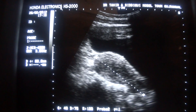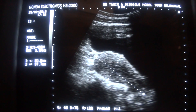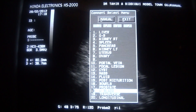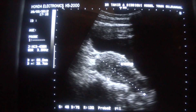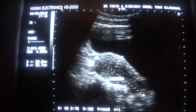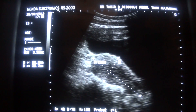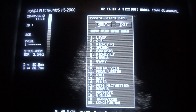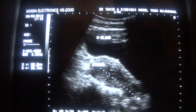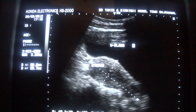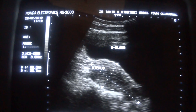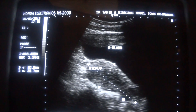The uterus measures 8.0 cm in length and 3.7 cm in width. This is the anterior segment of the uterus, this is the fundus, this is the posterior segment. This is the urinary bladder. This is the cervical region.